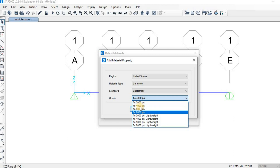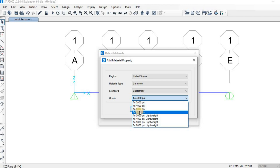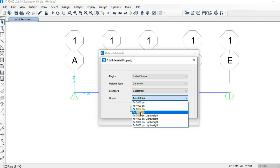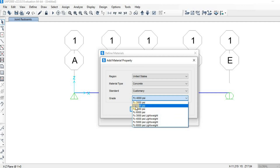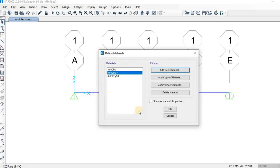We are going with normal weight concrete, so click on Normal Weight Concrete and click OK. As you can see, this new material is the same as the existing 4000 psi — I created it just to show you how it's done if you ever need to create a new material.